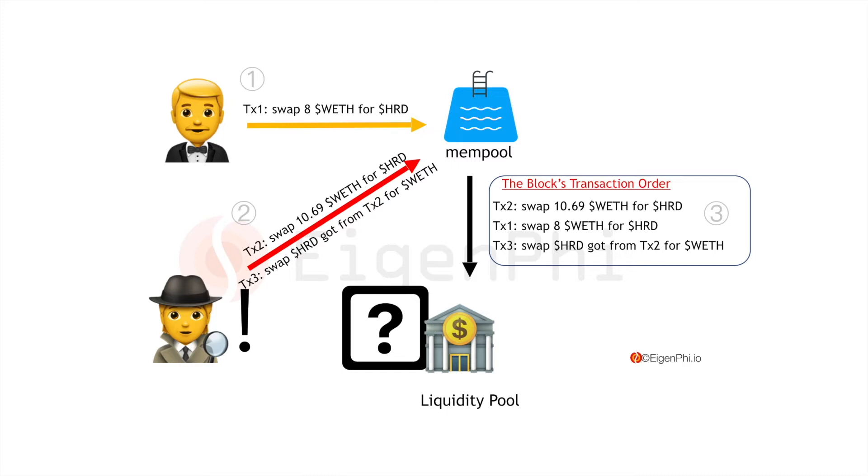The attacker offers high transaction fees to front run the victim and swap the token first. And then the victim's transaction is executed, but with a higher exchange rate than he would expect. So the victim loses money and the attacker swaps the token back to gain the profit.